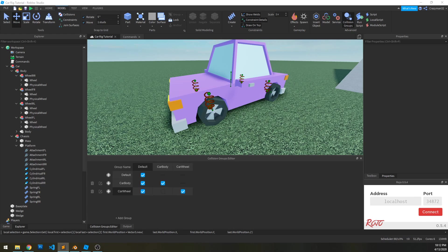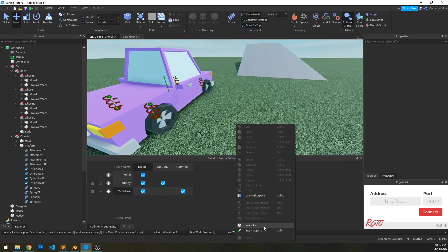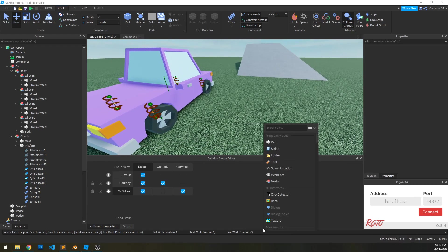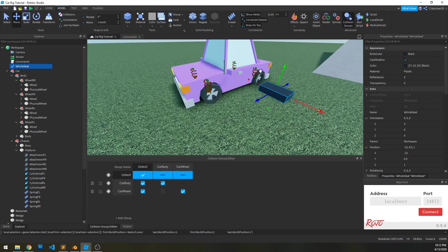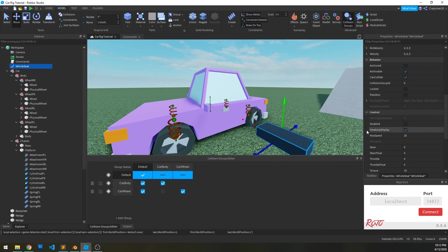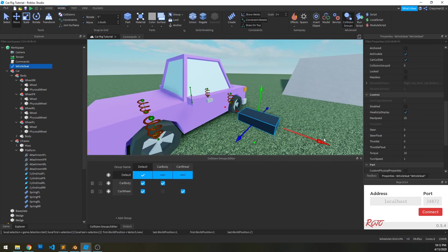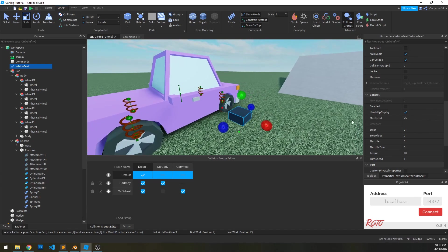The very first thing we're going to do is create a vehicle seat. Let's right click, insert object, type in vehicle seat. First thing is, let's make sure that we have it sized properly — it really doesn't matter to be honest.